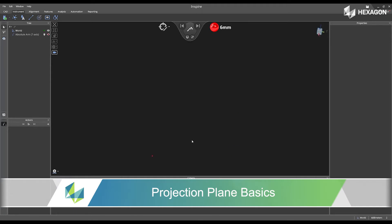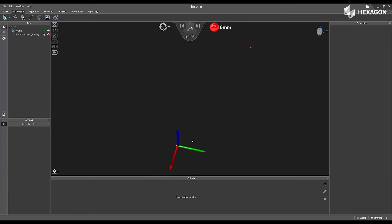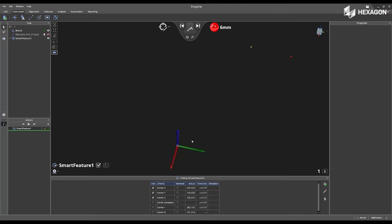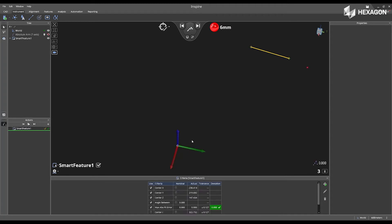First, inside of the software, I'm going to measure one plane using the Smart Feature option.